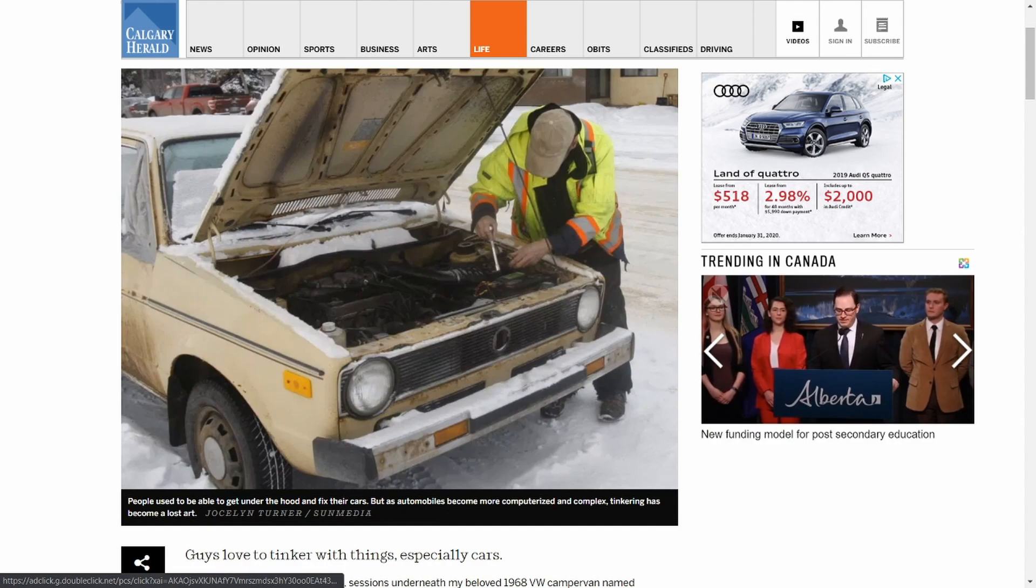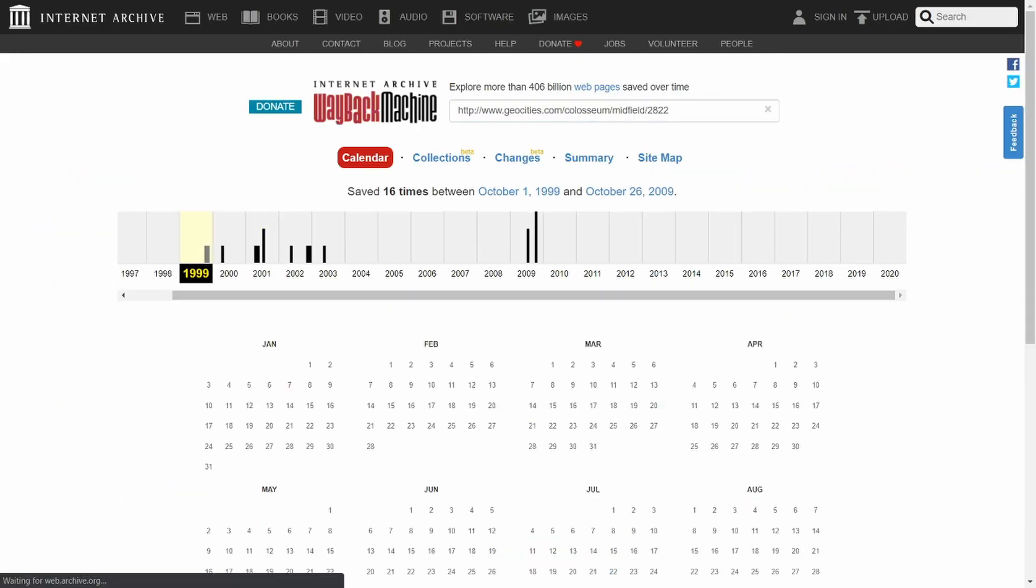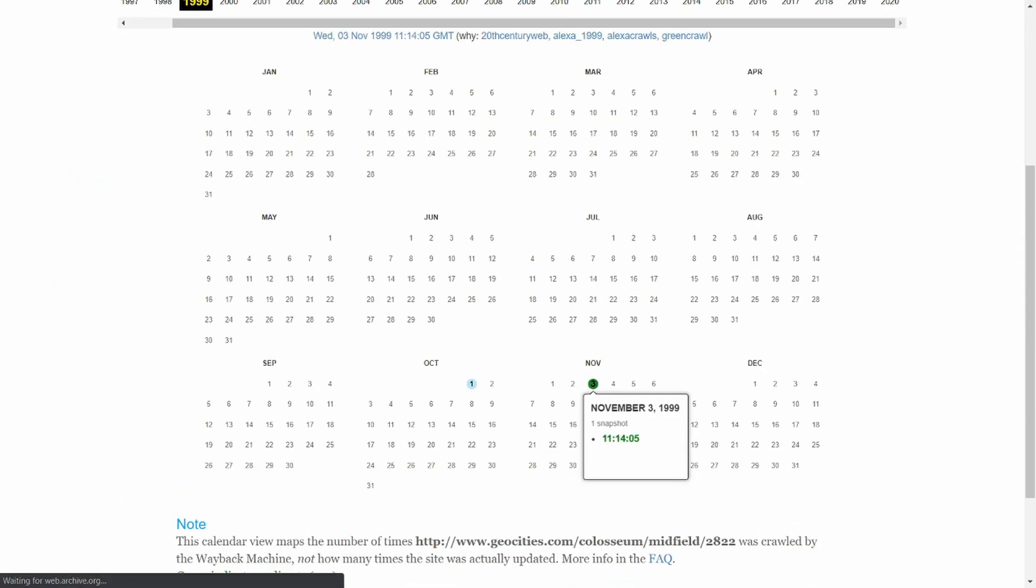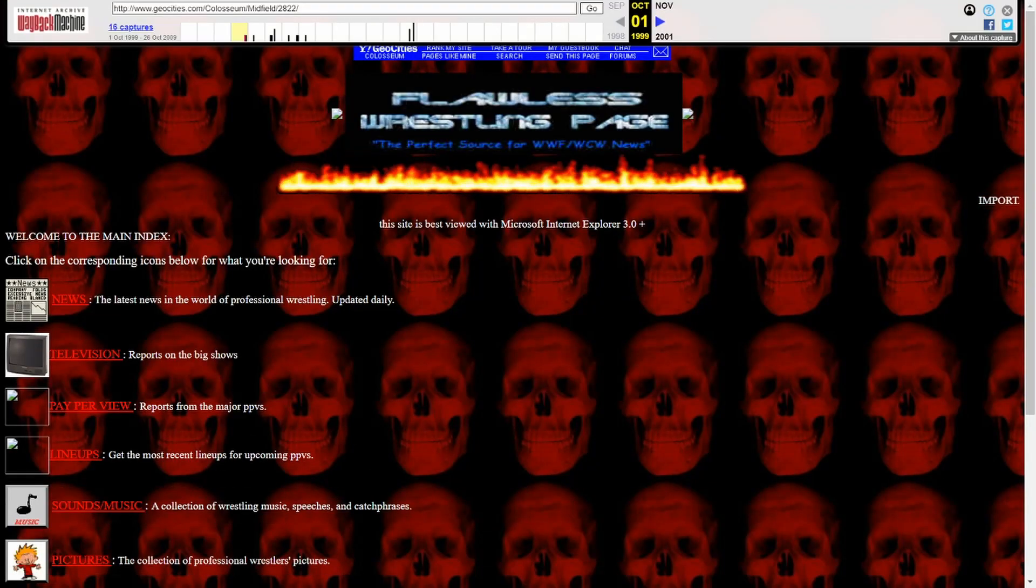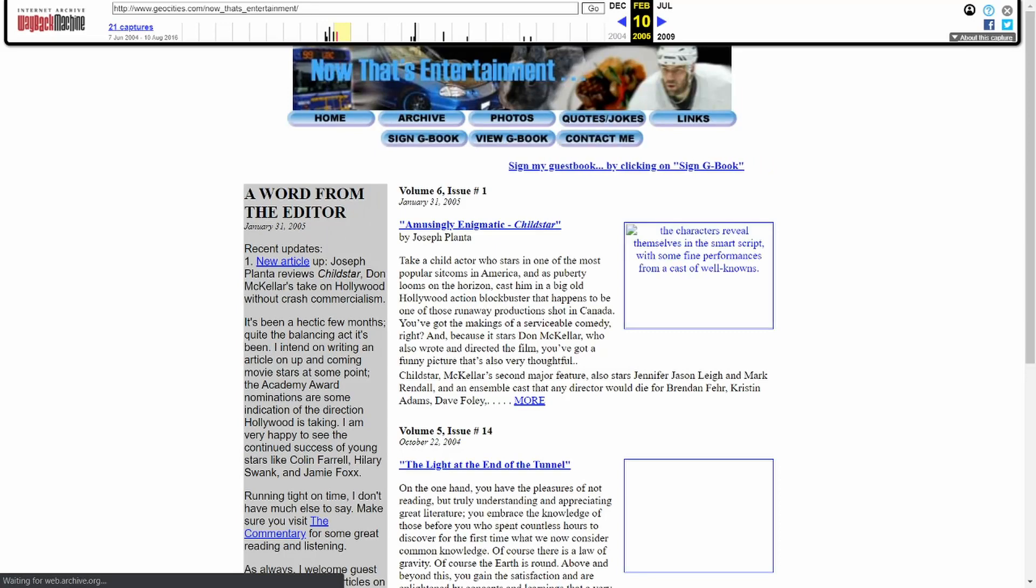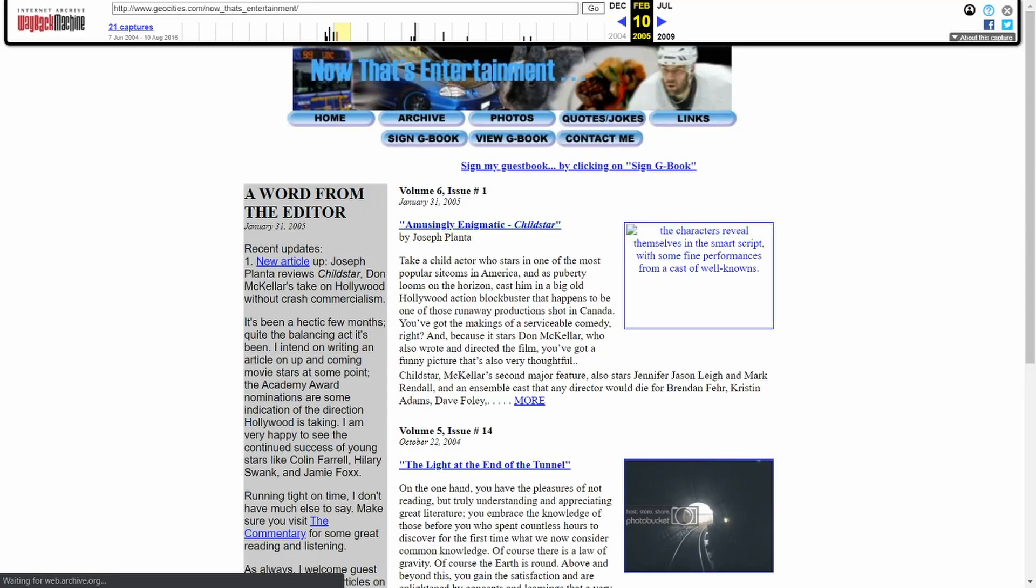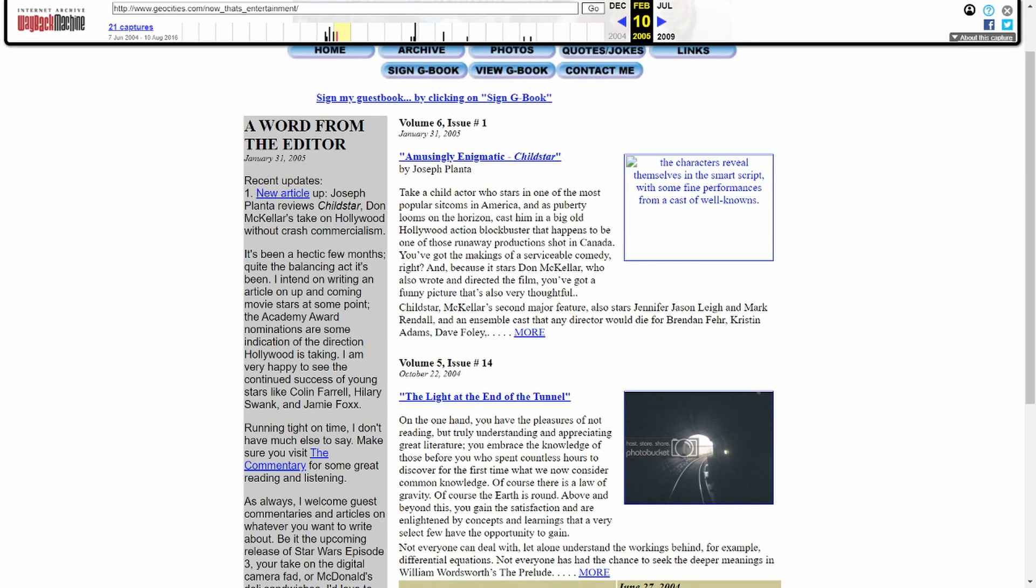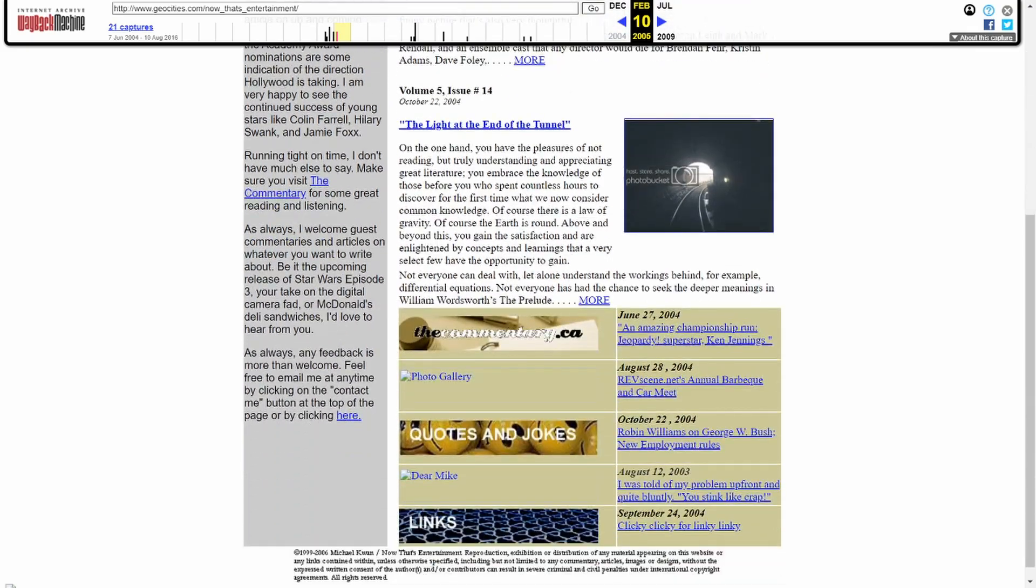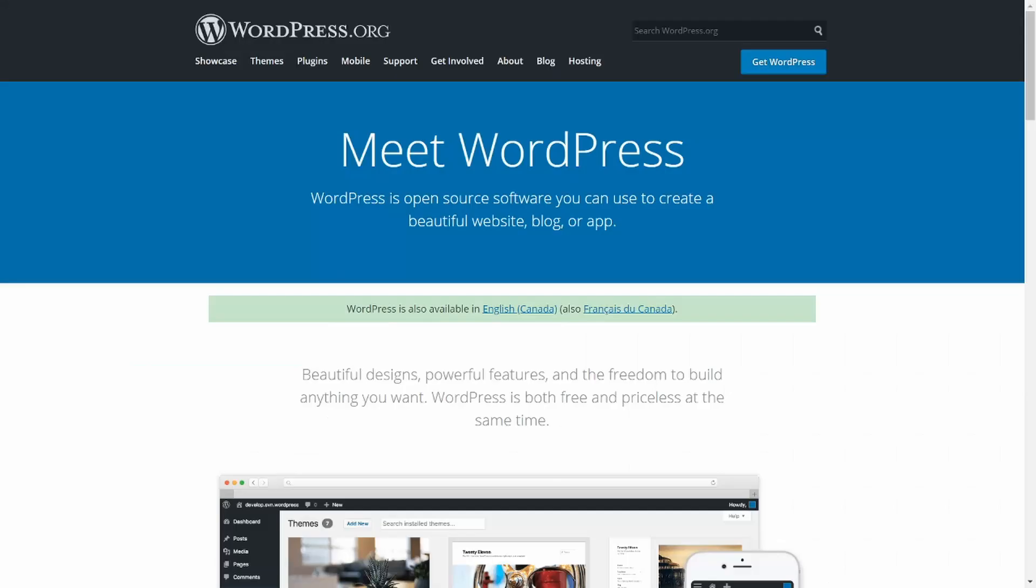When I first got started with all this internetting stuff, I more or less taught myself HTML by way of Dreamweaver and GeoCities. Remember those? I'd do the view source code thing on sites to try to copy elements that I liked. For things like marquee text, rollover images, and mapping different parts of an image to link to different things. Sign my guestbook.